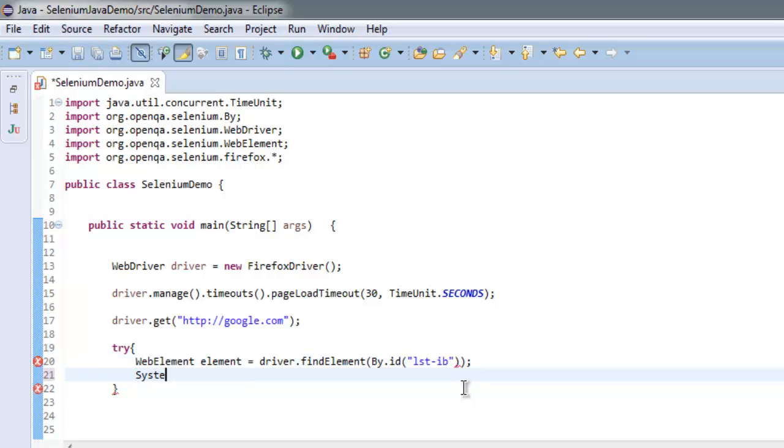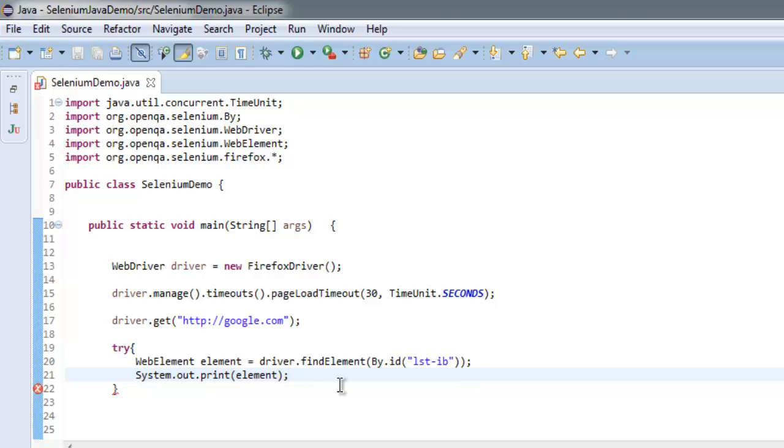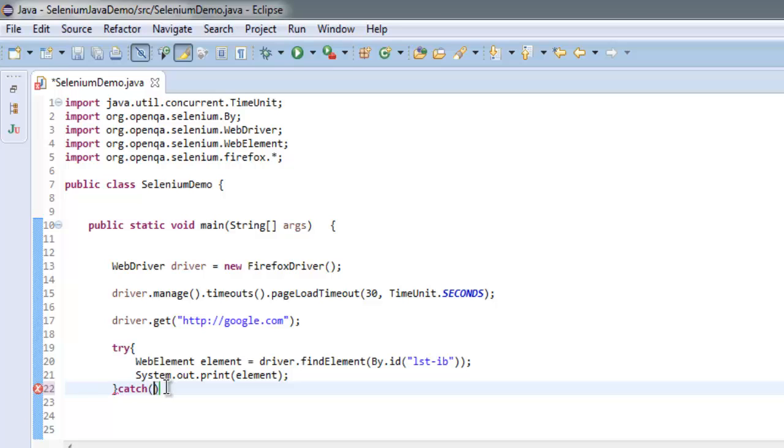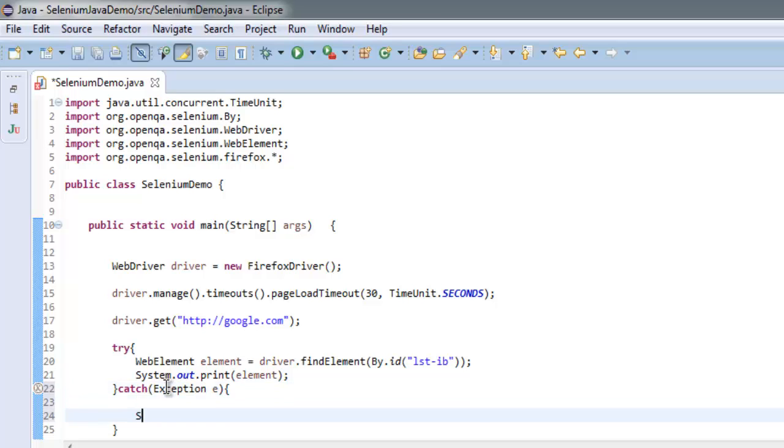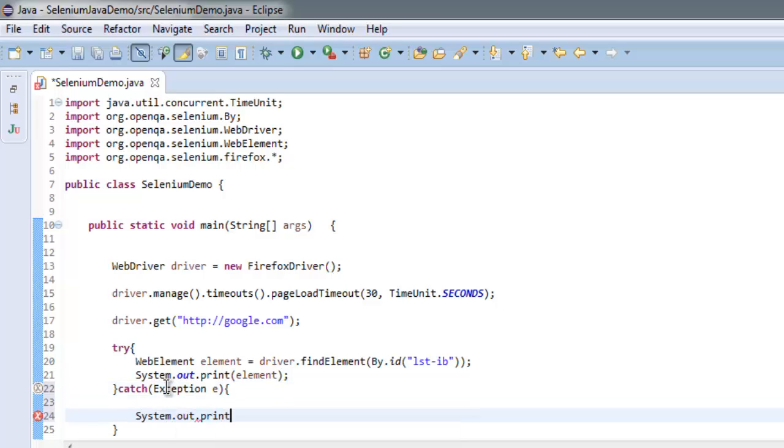After that, simply print out that element, so it will show the instance of our driver and element in console. And for catch, we will simply go with Exception e, and go for System.out.printElement, and here we are going to print out error with ID name.